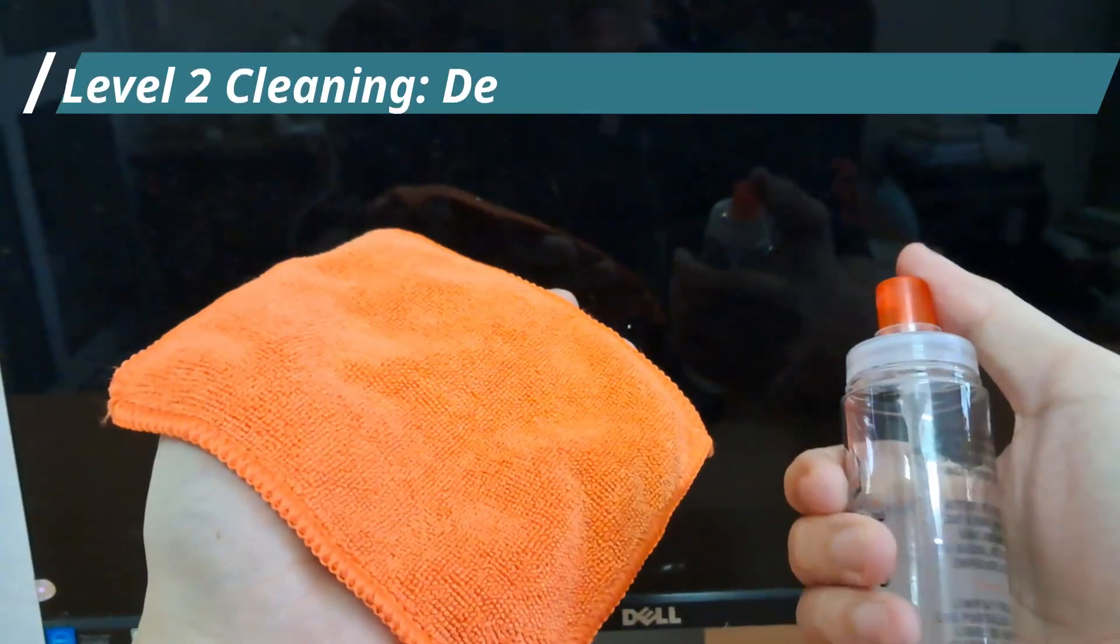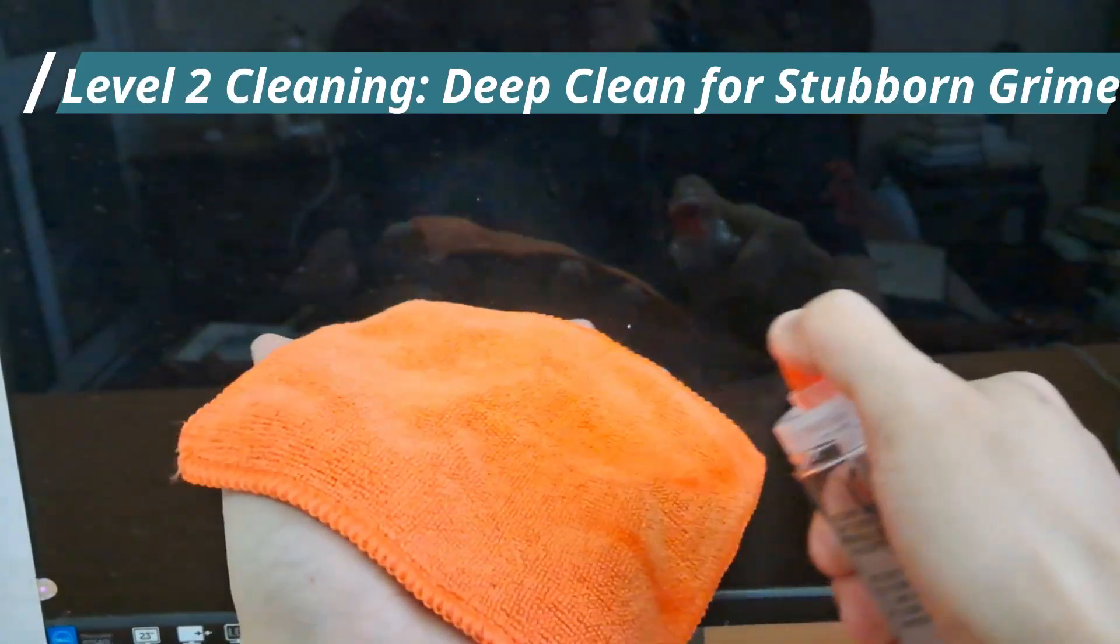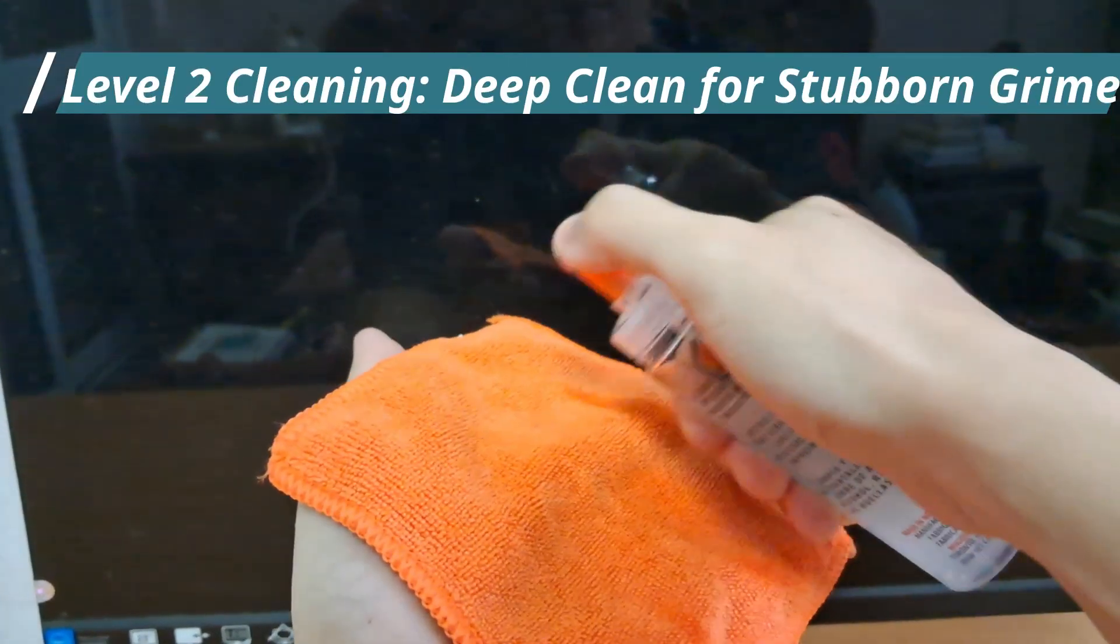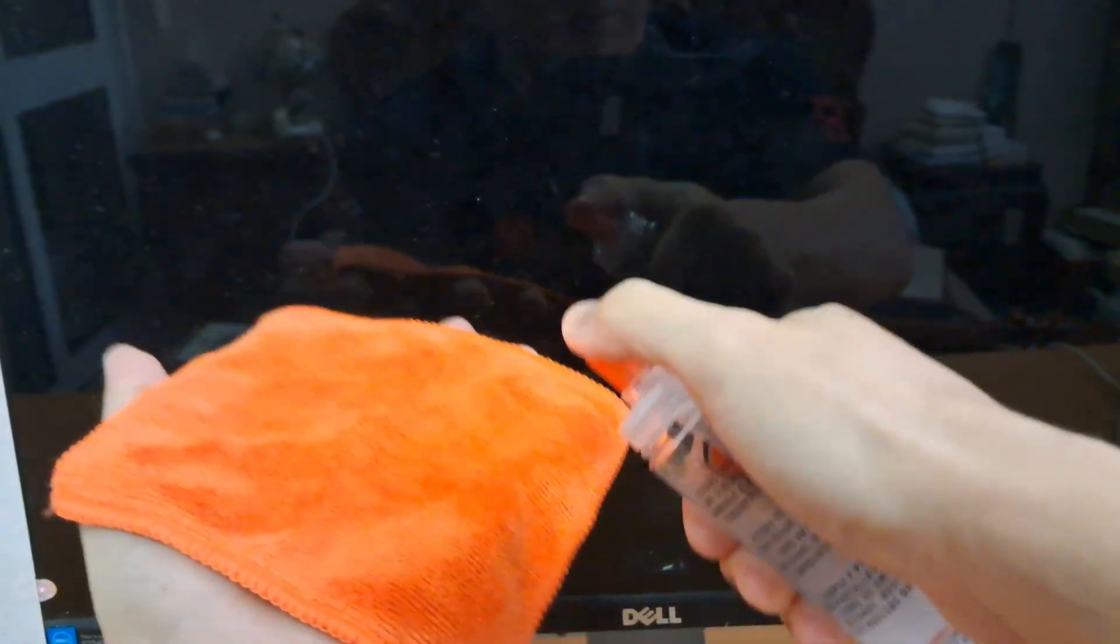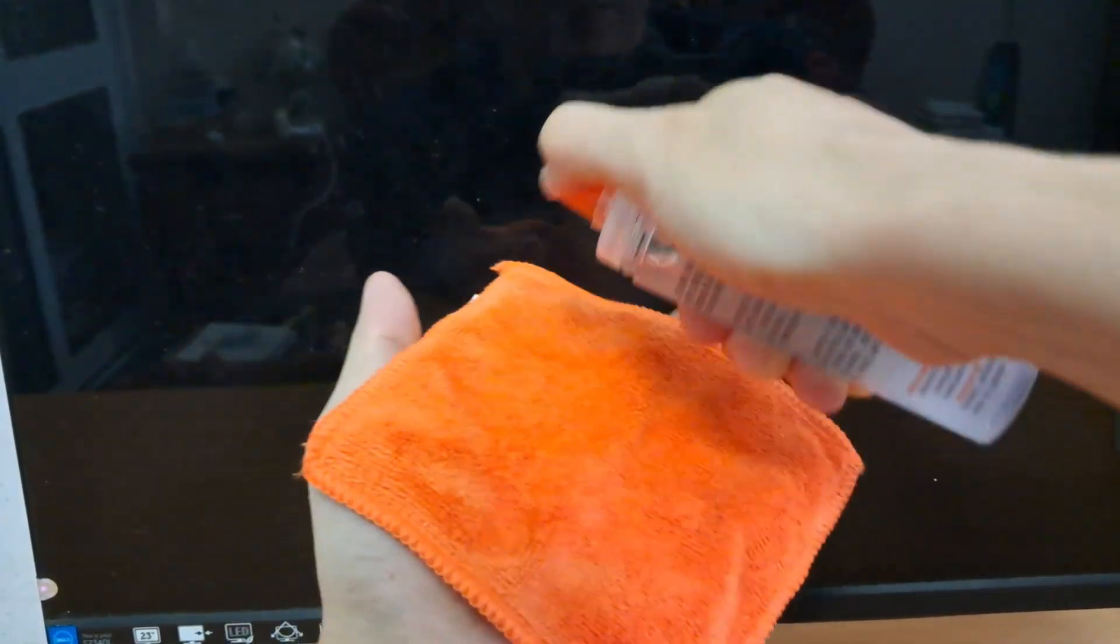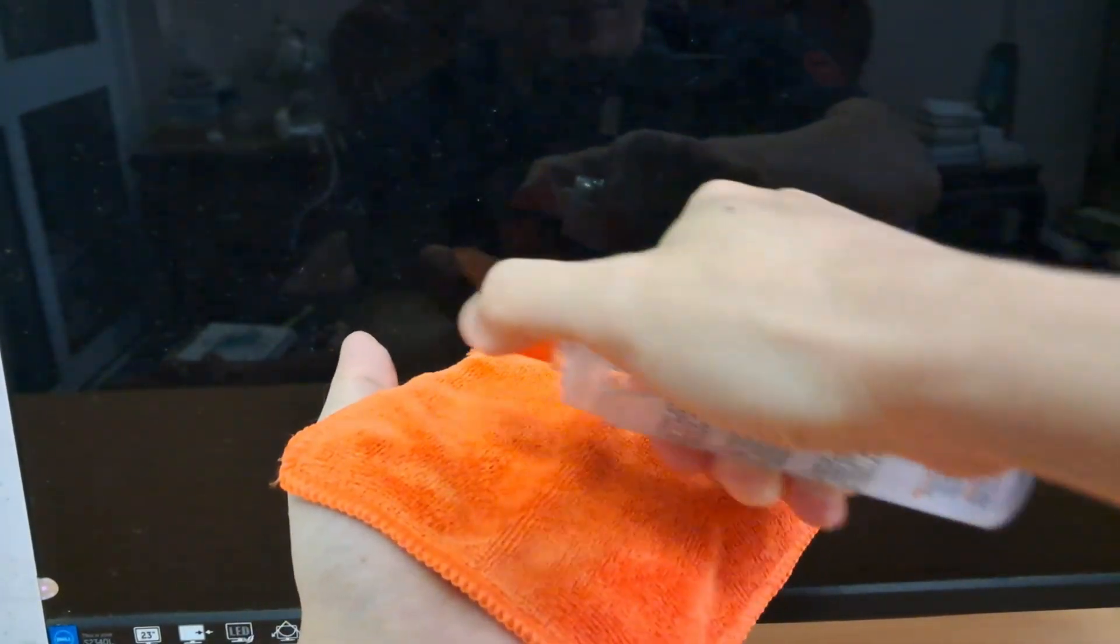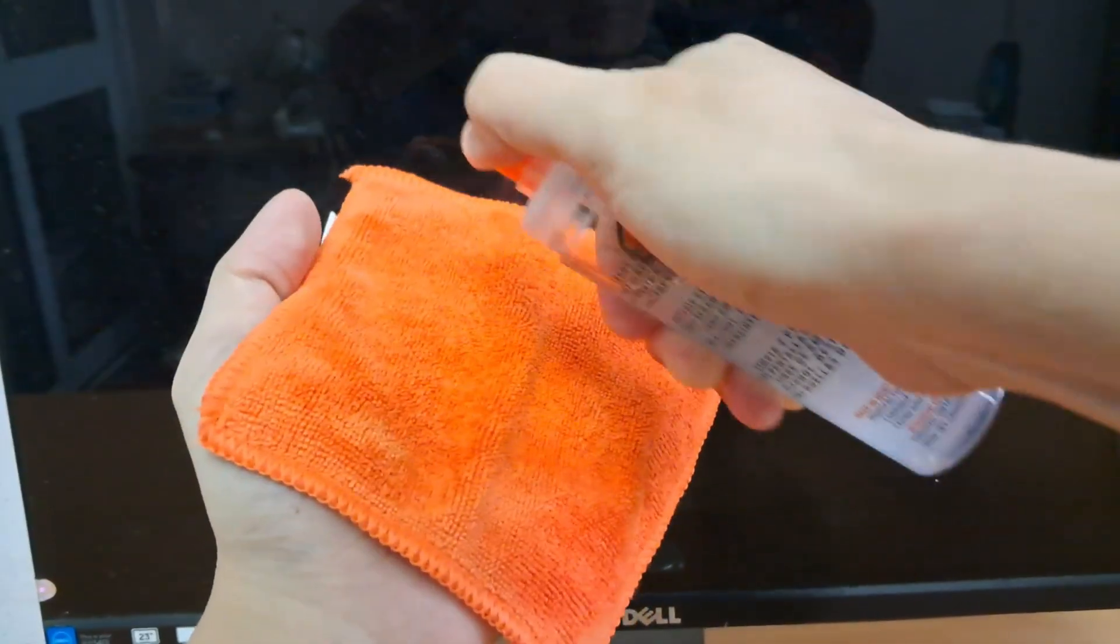Level two cleaning, deep clean for stubborn grime. If your screen is really dirty, you'll need a dedicated electronics cleaner. In this tutorial, I'll be using Woosh Screenshine Duo to clean the monitor.